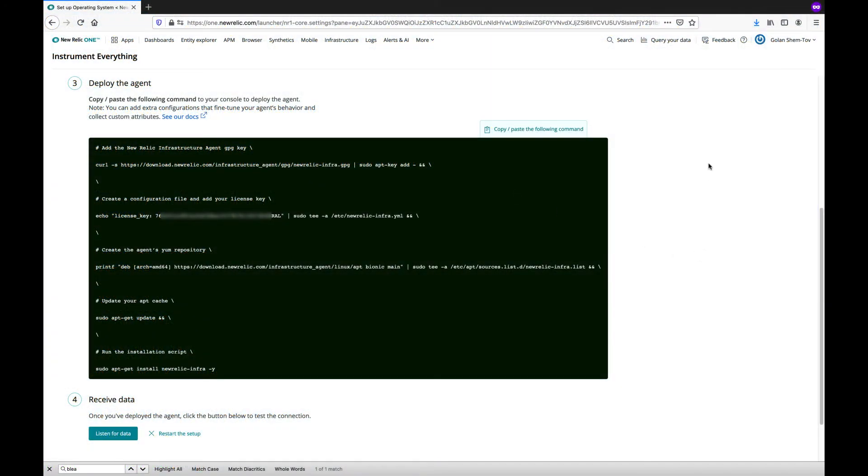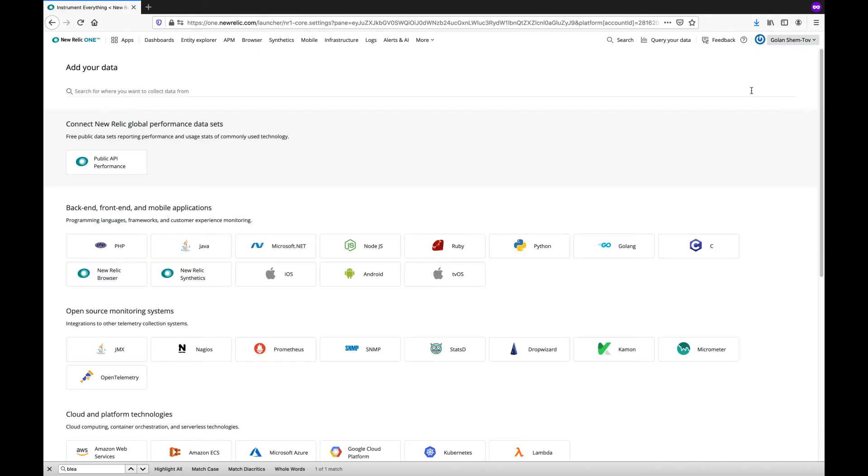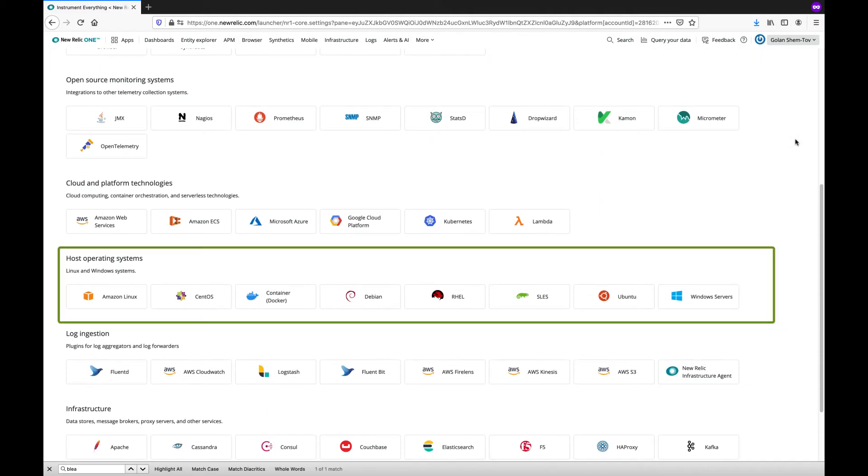We'll repeat the process for CentOS. In this case, just choose the menu from the top right and add more data. If you scroll down, you can see the list of host operating systems.